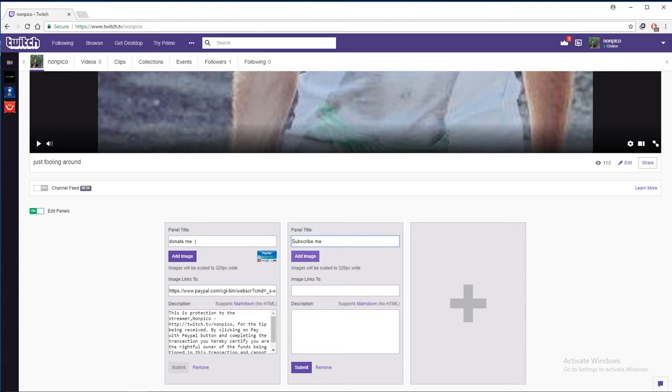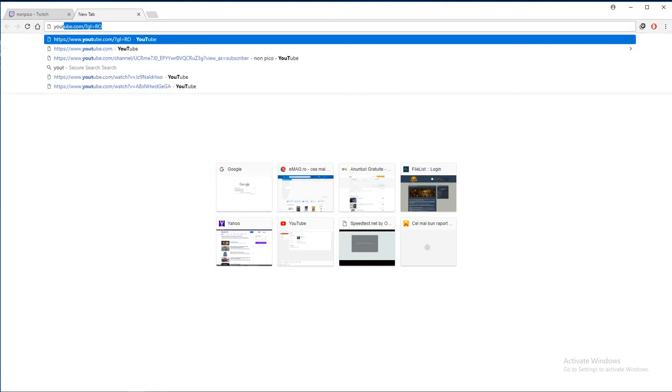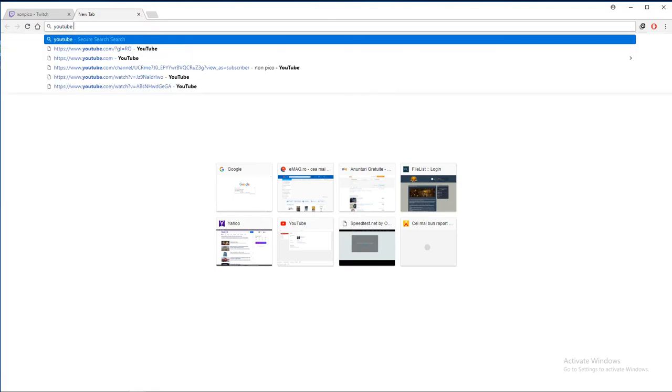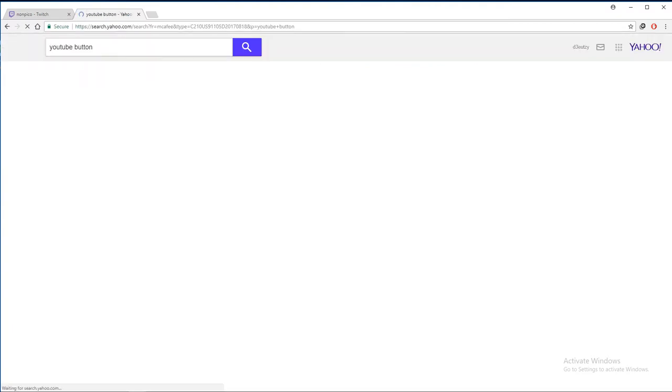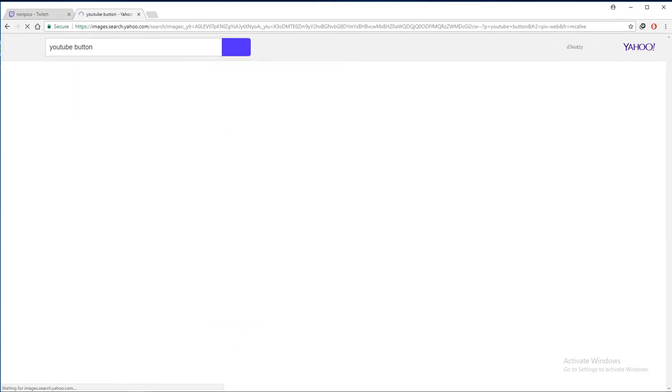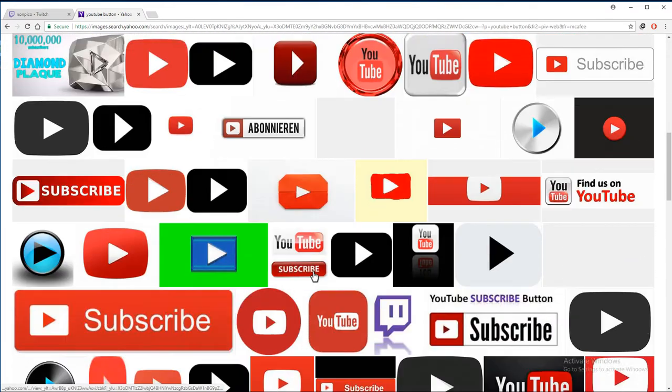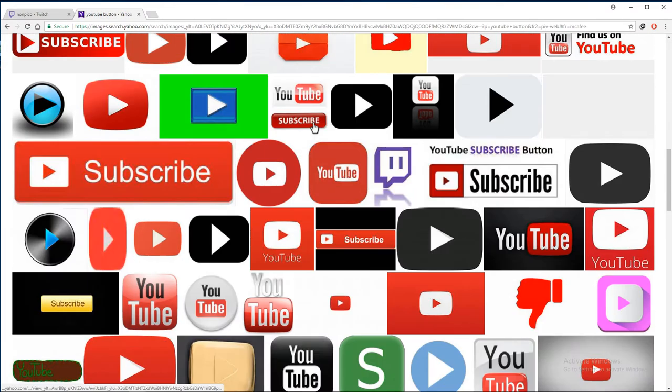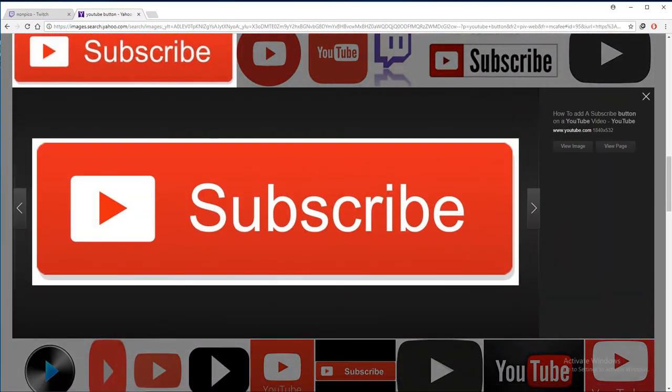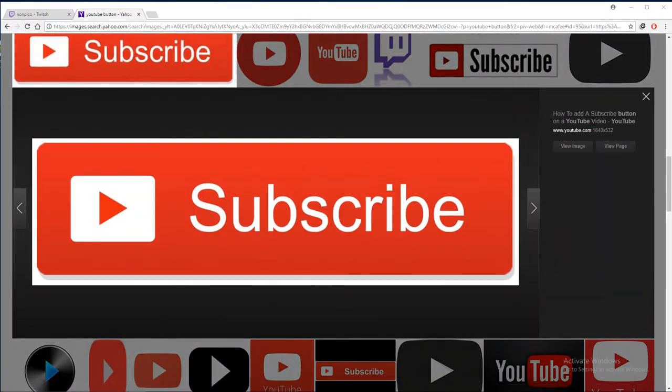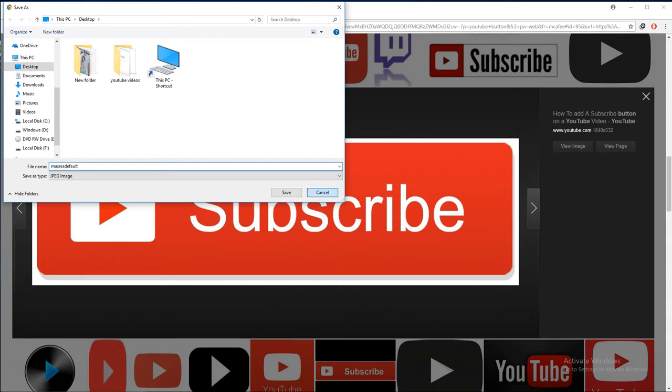And now you go to add an image, but before that you have to go to Google and write and go to images. So you choose whatever you like, you can choose that one for example and save it. It's better to put on Google. I already saved it so I'm not going to save it again.